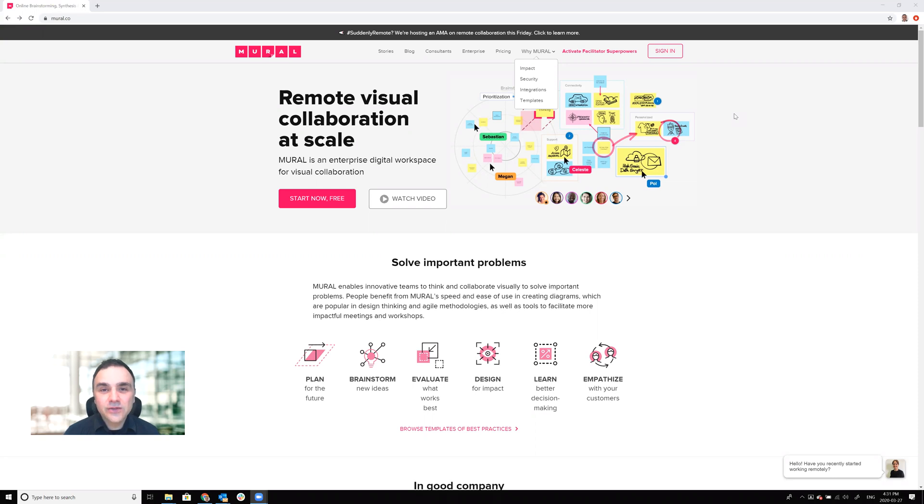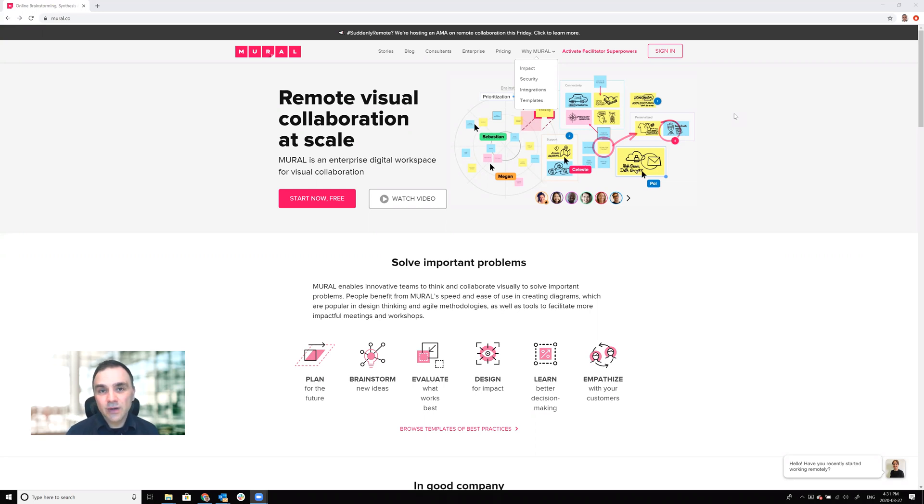You can also use it for online workshops to be able to collaborate visually with some attendees from that workshop as well. So let's get started.